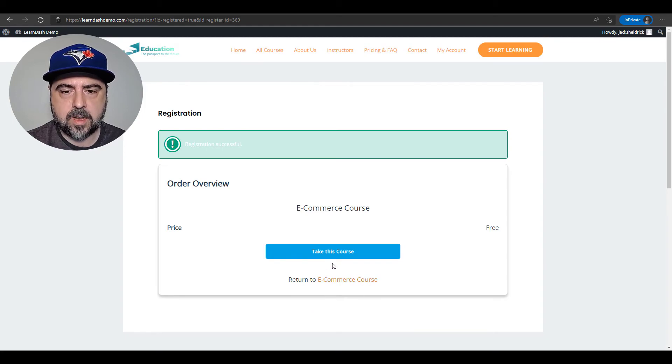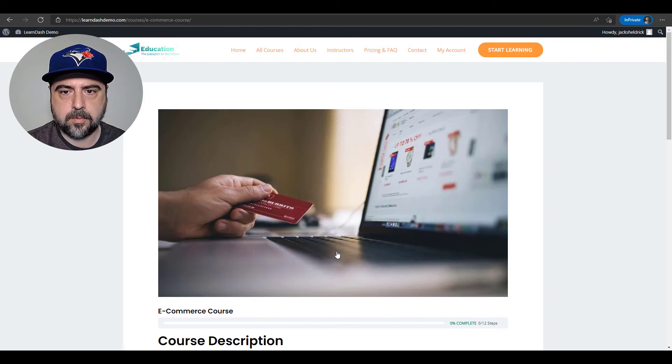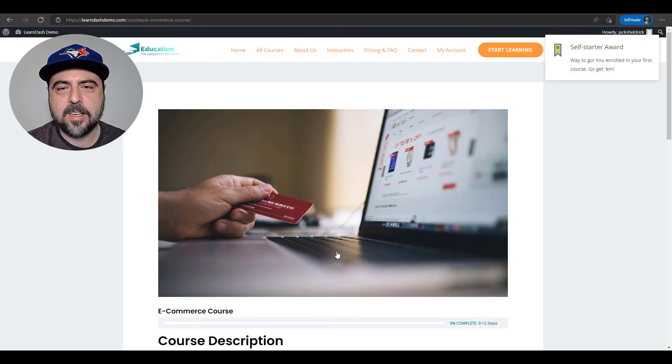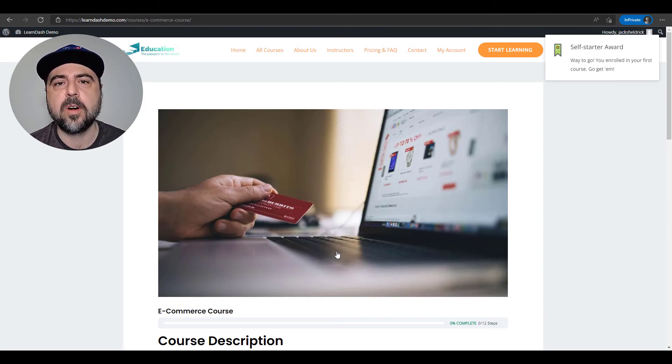Now, as soon as I click on take this course, we'll see the badge. There we go. It's the self-starter award. So that's how you can reward your students for all their hard work.